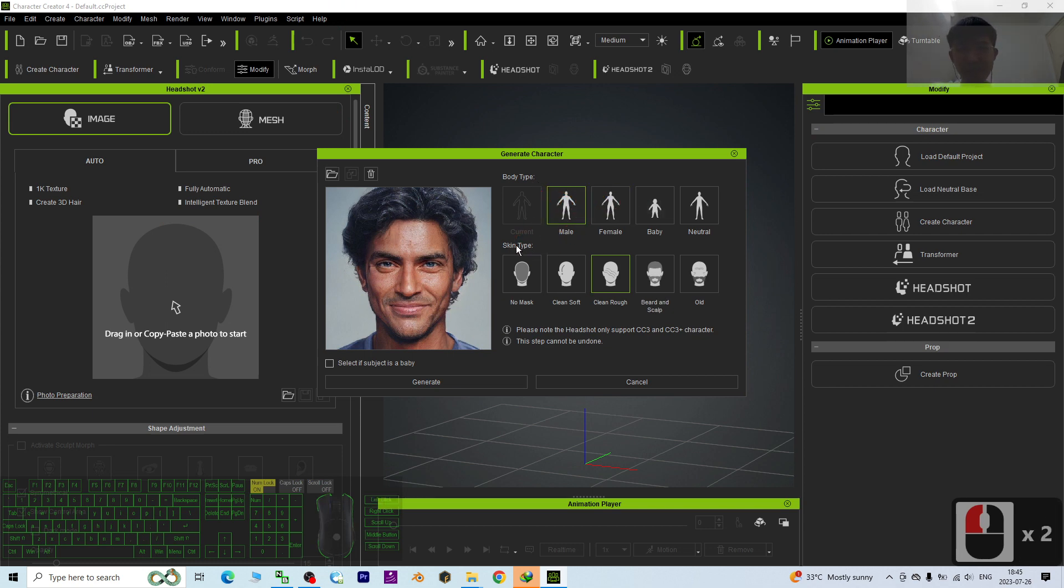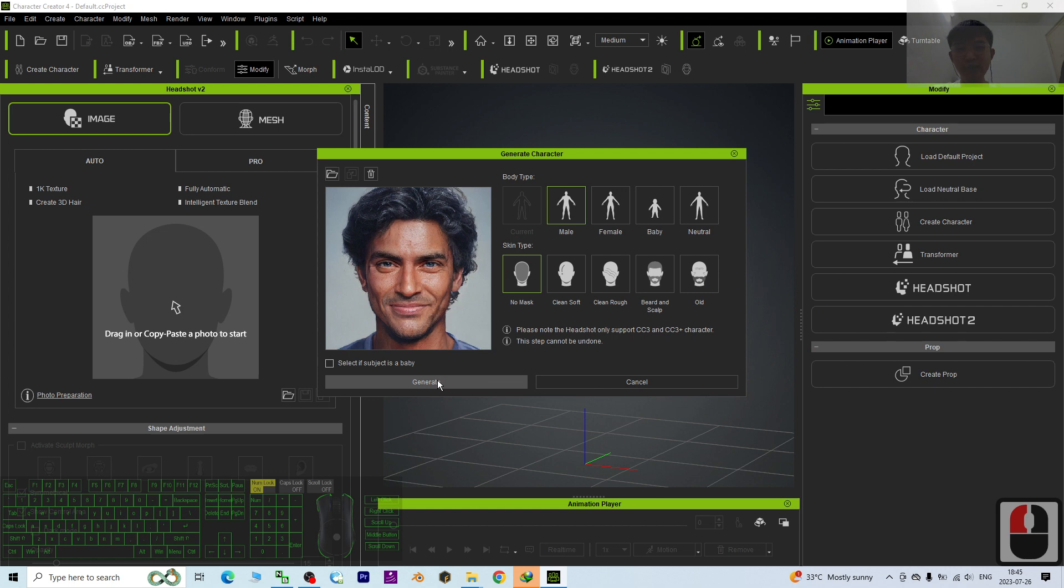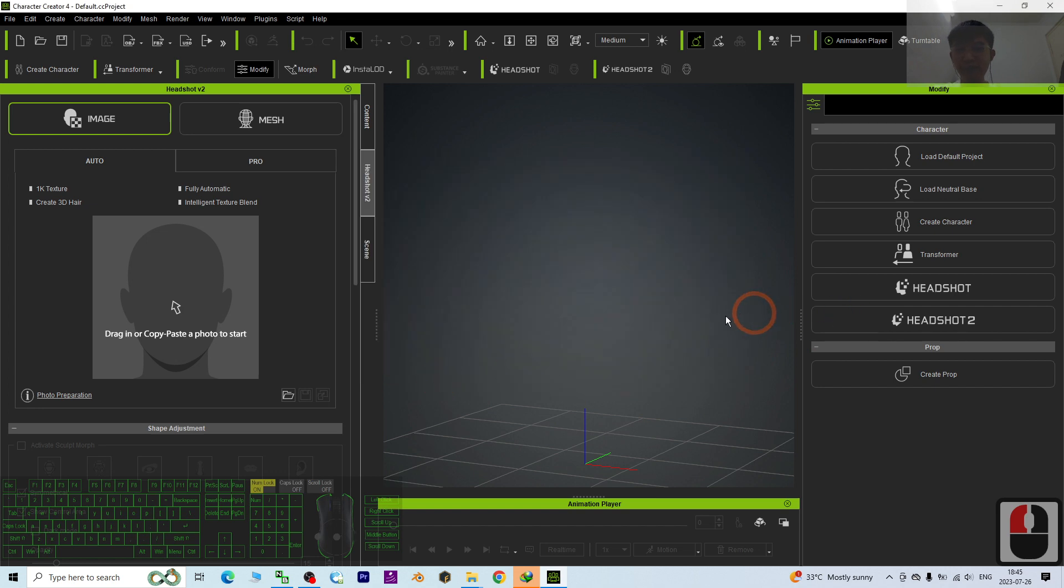Next it will pop out a conversation to ask the body type. This is a male, so I will choose male. Then the skin type - you can either choose no mask or clean, rough, etc. Of course you can choose old later. If you want to keep the original, you can just choose no mask and click generate.